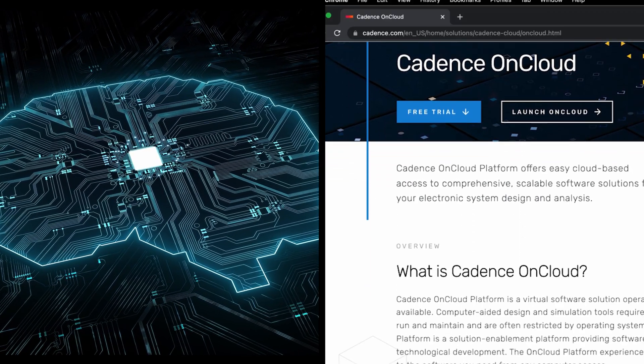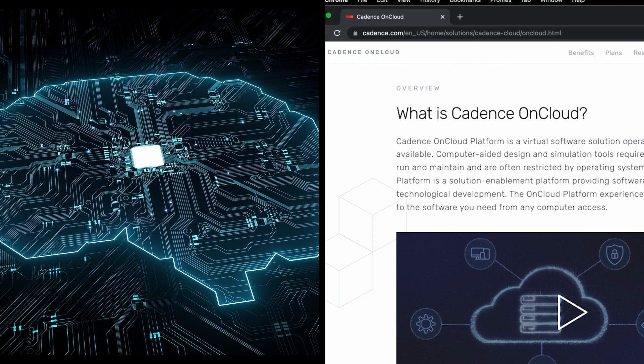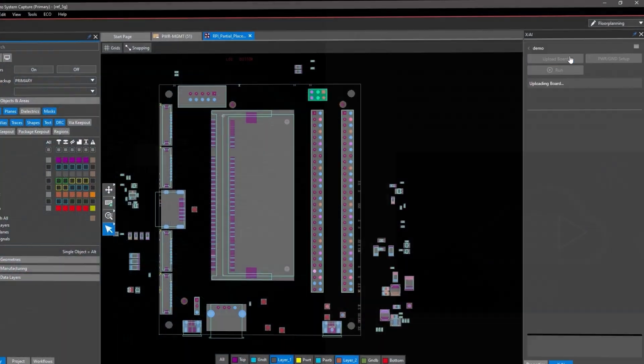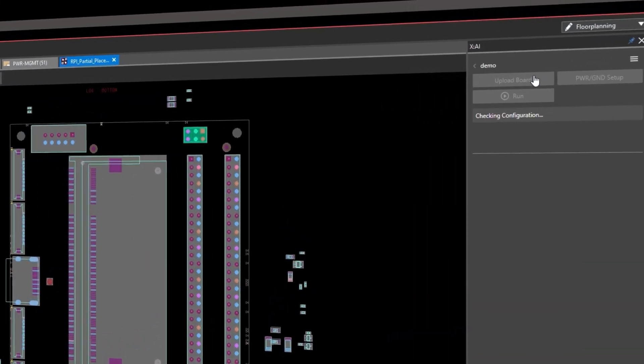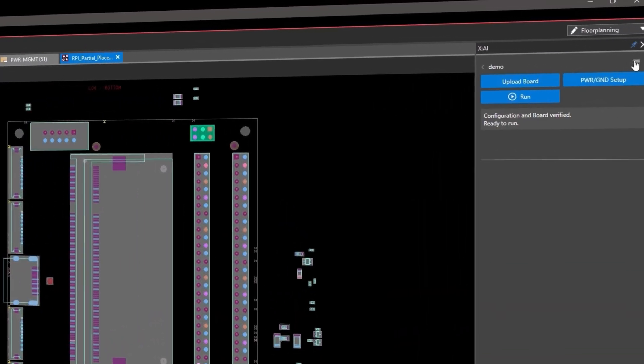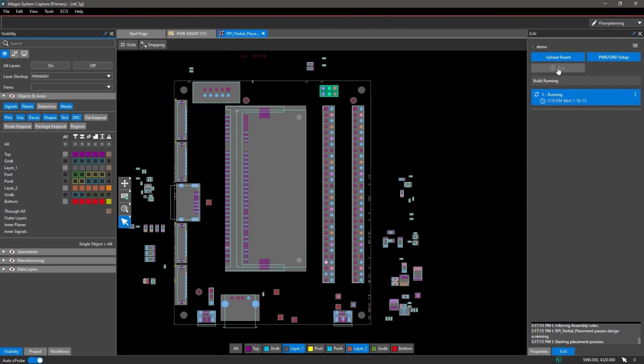The Allegro X platform's artificial intelligence, powered by Cadence on Cloud, delivers the first-ever AI for PCB place-and-route technology, opening new doors for automation and productivity gains.